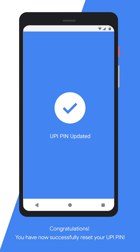Upon successful OTP verification, you will see this screen. This confirms that your UPI PIN is changed. You will need to enter this UPI PIN while performing any transactions hereafter. This must be kept confidential — do not share this PIN with anyone.